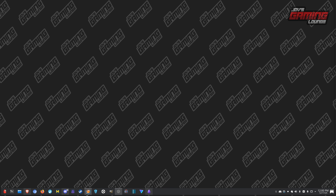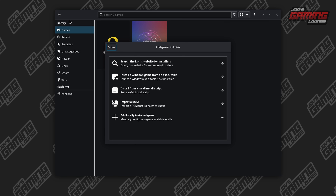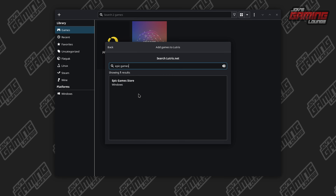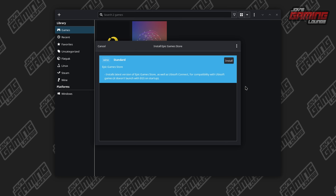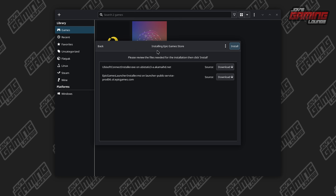So what I'm going to do is first show you the Lutris way, which is another way I would prefer to do this. We're going to go to the plus button, search for installers, type Epic Games, click on Epic Games Store, and just continue all the way.